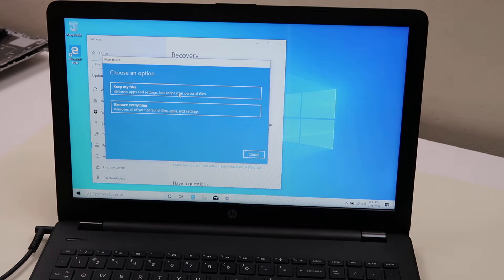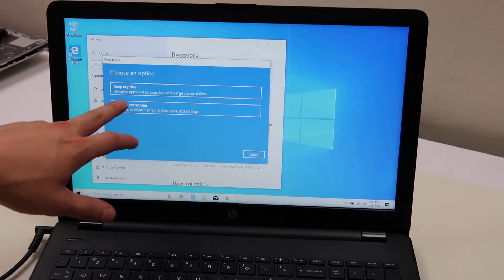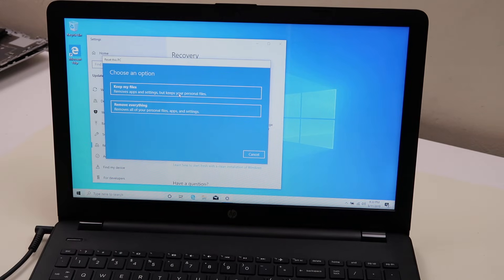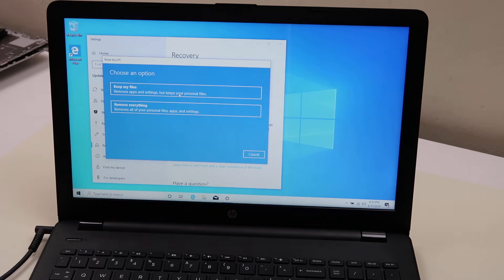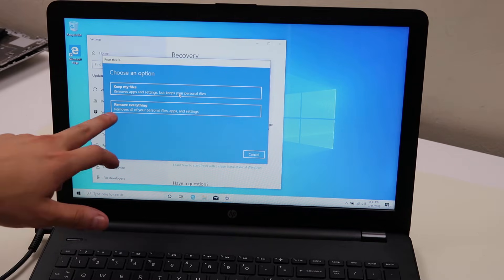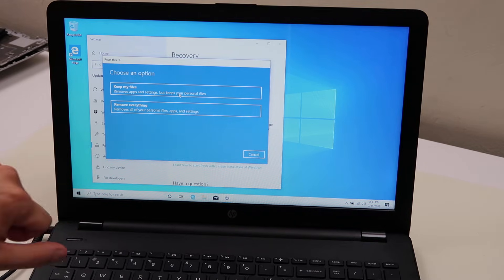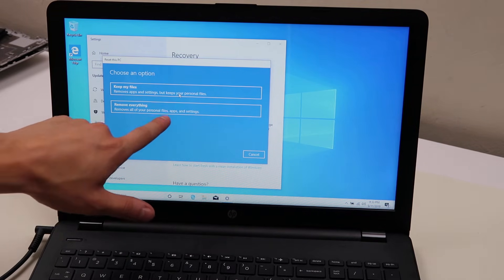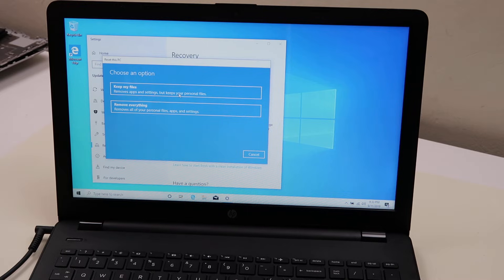Keep my files is what we call a soft reset. It removes apps and settings but keeps your personal files. This is good if you're just looking to clean up a little bit, free up some space, but not lose all your data. The next one, remove everything, removes all of your personal files, apps, and settings. This is a hard reset.